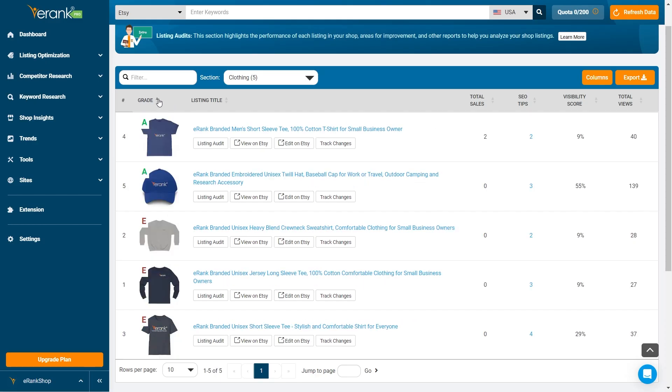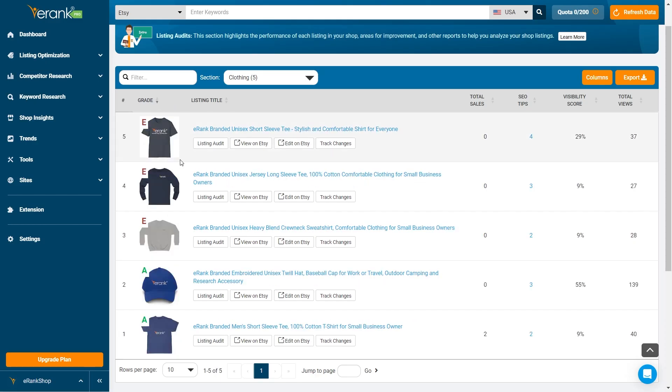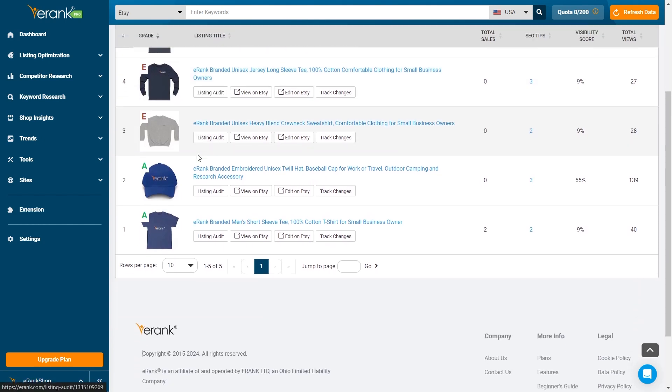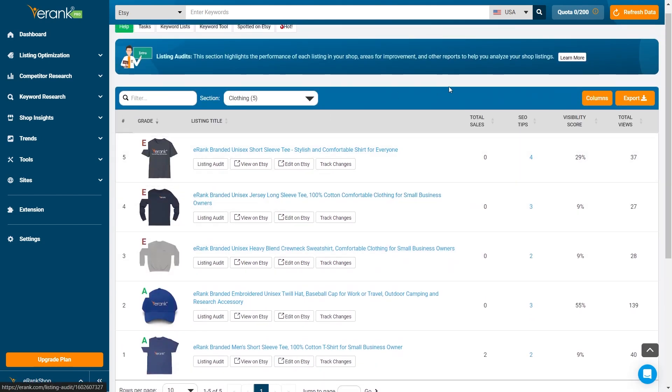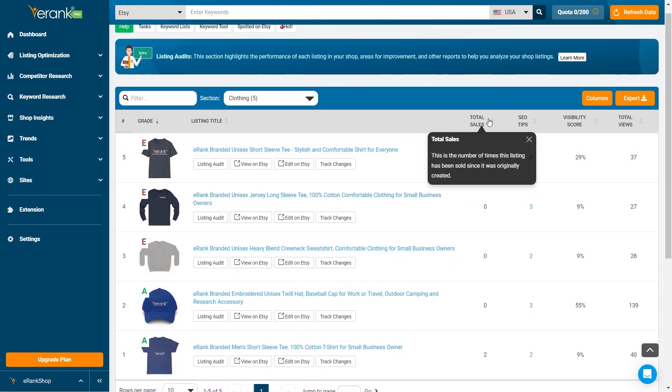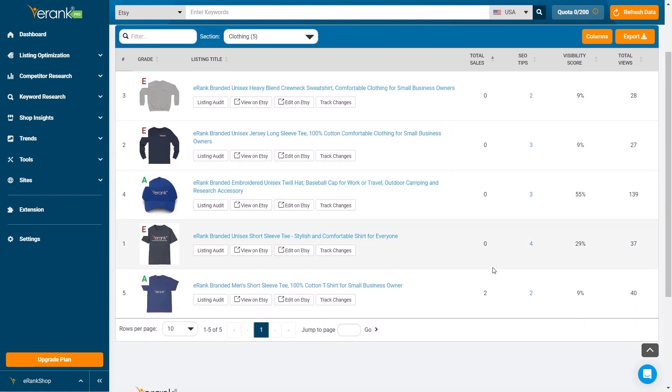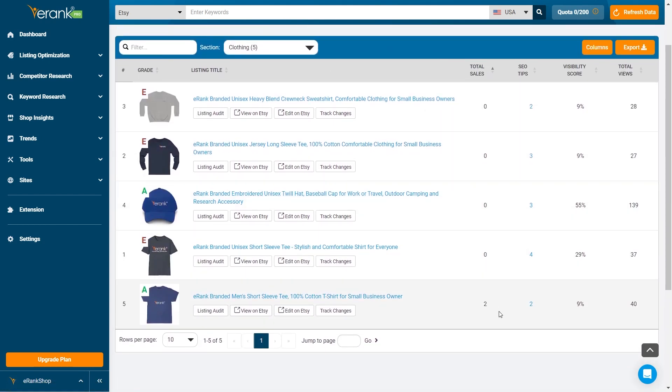You can sort the report by clicking on the column header. This process helps you quickly identify your best and lowest performing listings and find opportunities for improvement.